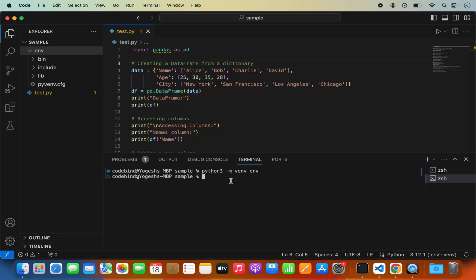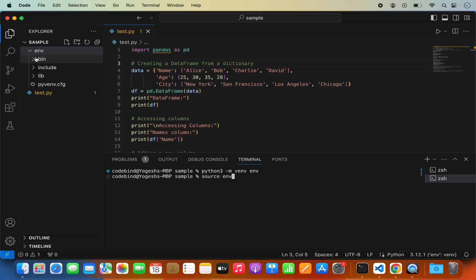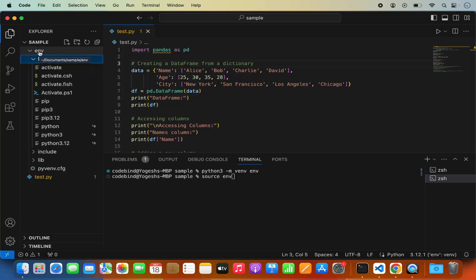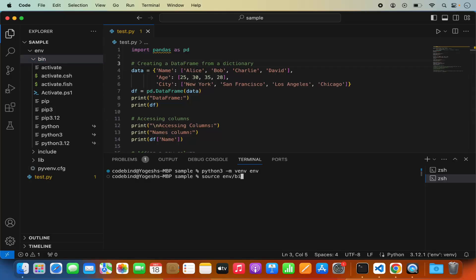We've created the virtual environment but we also need to activate it before installing any third-party package. To activate it, write the source command, then your environment name — in my case 'env' — then the path env/bin/activate, and press Enter. Once activated, you'll see 'env' in front of your command line prompt.